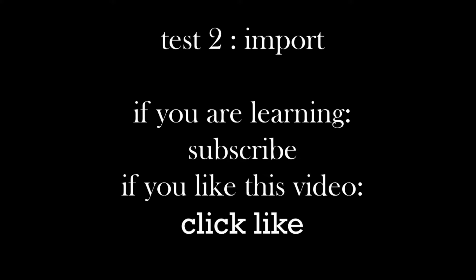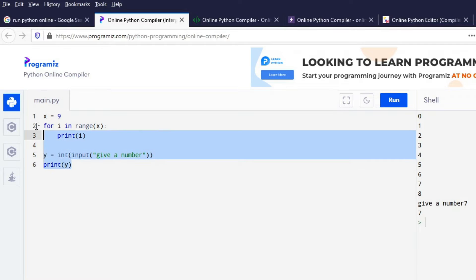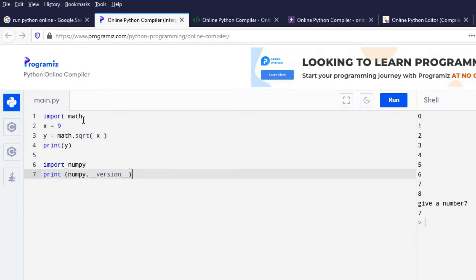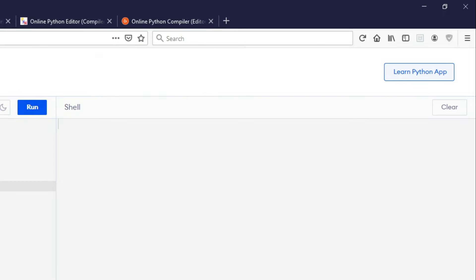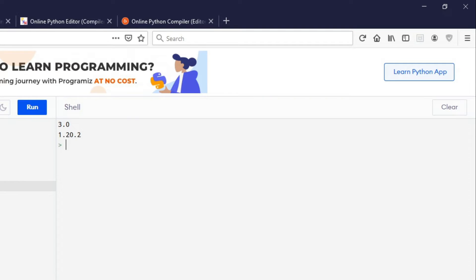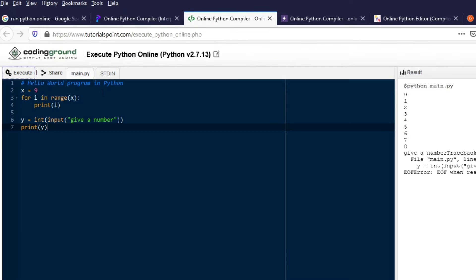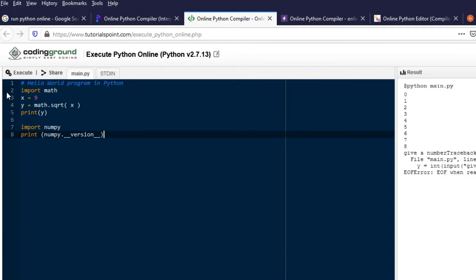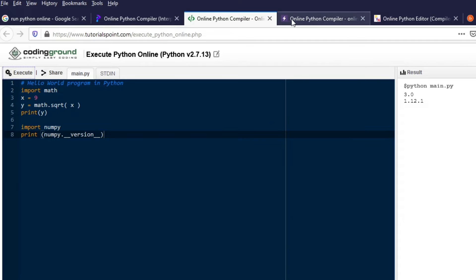Test two: we're going to try to import math and NumPy. Import math you'd expect to work on an online editor. NumPy would not normally come with your Python download — you'd have to install it separately with pip install. Let's run this and see if we get the answer. The square root would be three, and the version — yes, that's worked on our first editor. The second editor: not a great start, but when we execute the code it has worked as well.